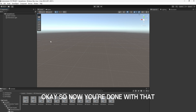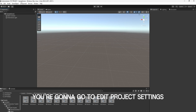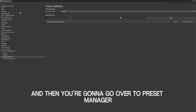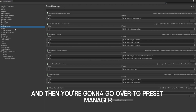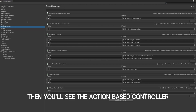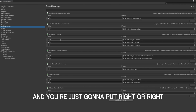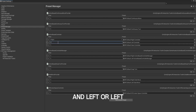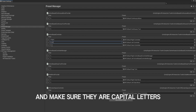So now you're done with that. You're going to go to Edit, Project Settings, and then you're going to go over to Preset Manager. Then you'll see the Action Based Controller, and you're just going to put Right or Right, and Left or Left — and make sure they are capital letters.